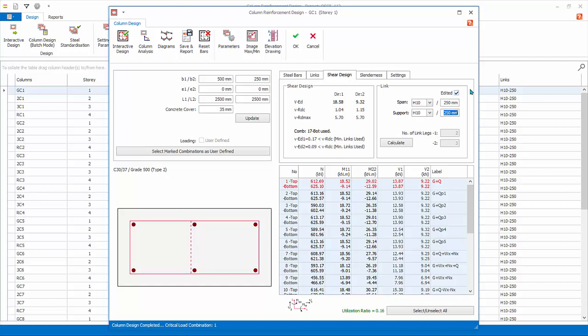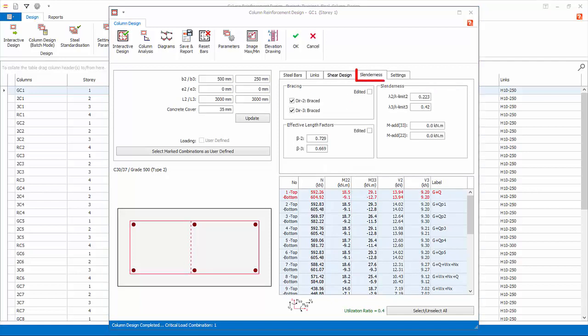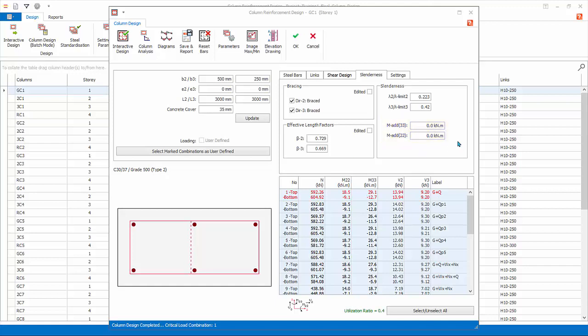The Slenderness tab shows the bracing conditions of the column, effective length factors, and additional moment due to slenderness. For this column, it is braced in both directions. The calculated effective lengths, beta, are less than 1. Hence, additional moment is 0 or minimal. You can change the bracing condition manually.